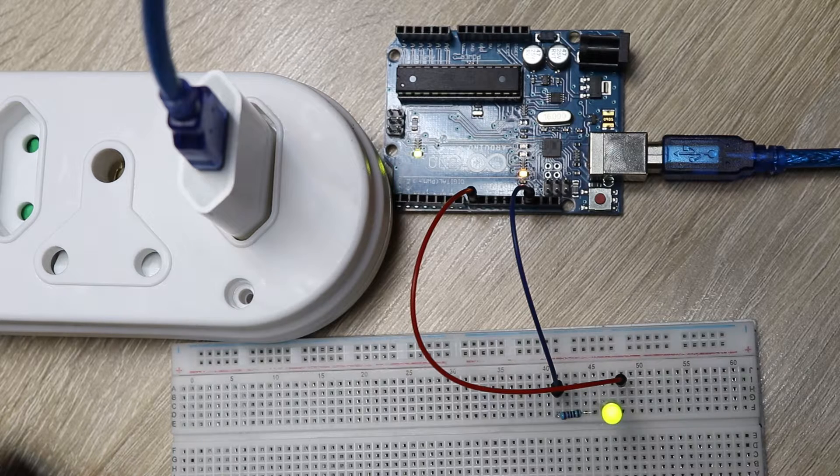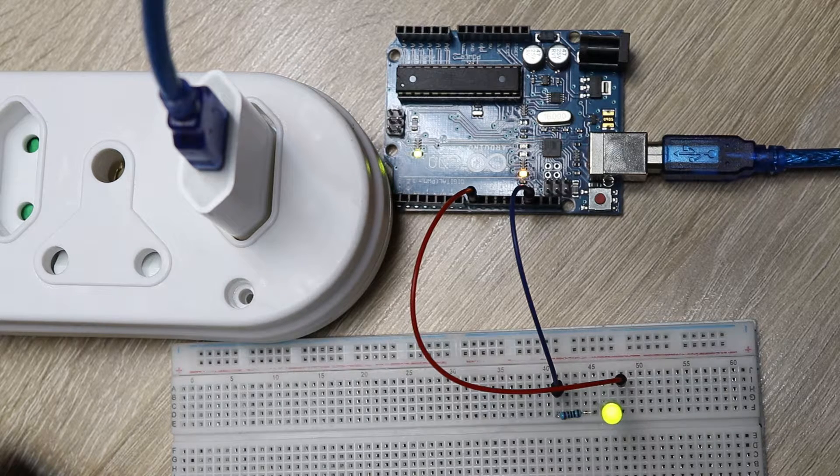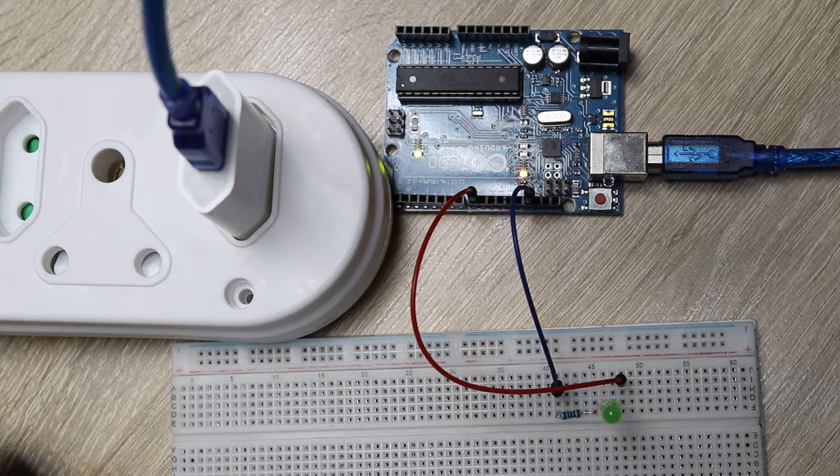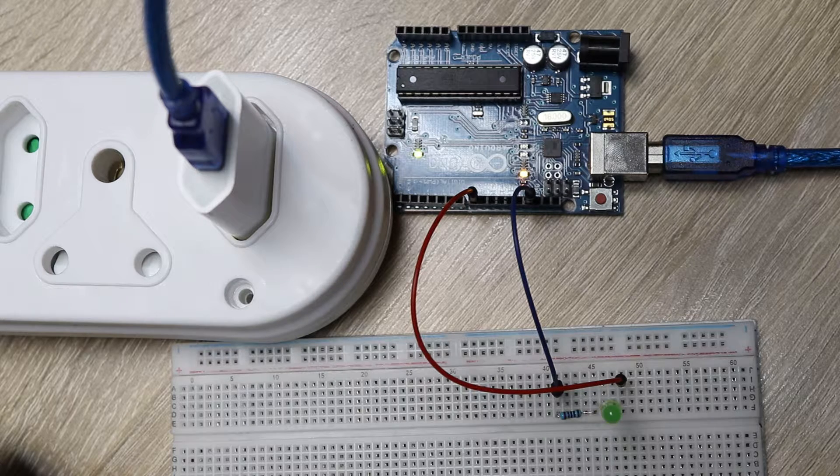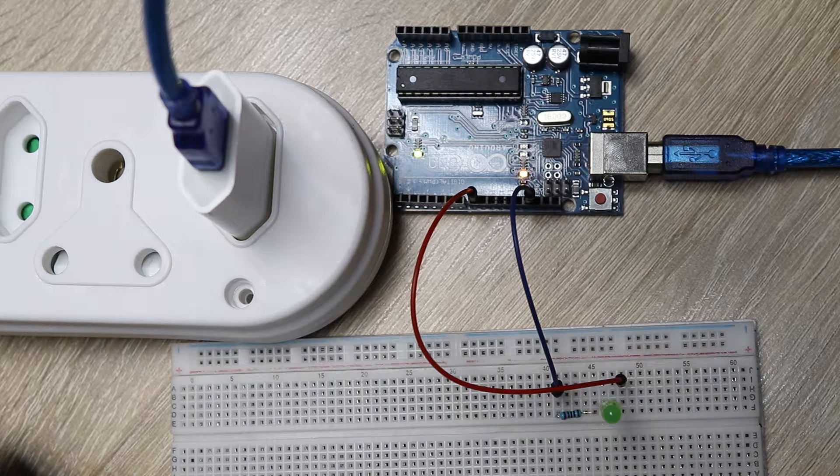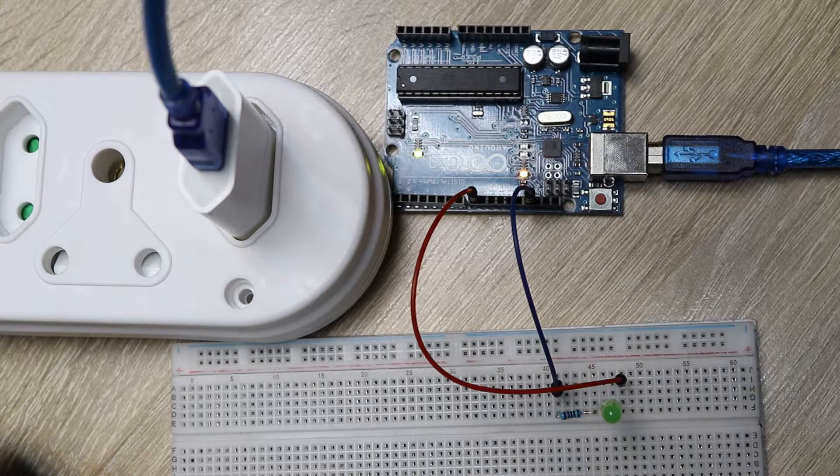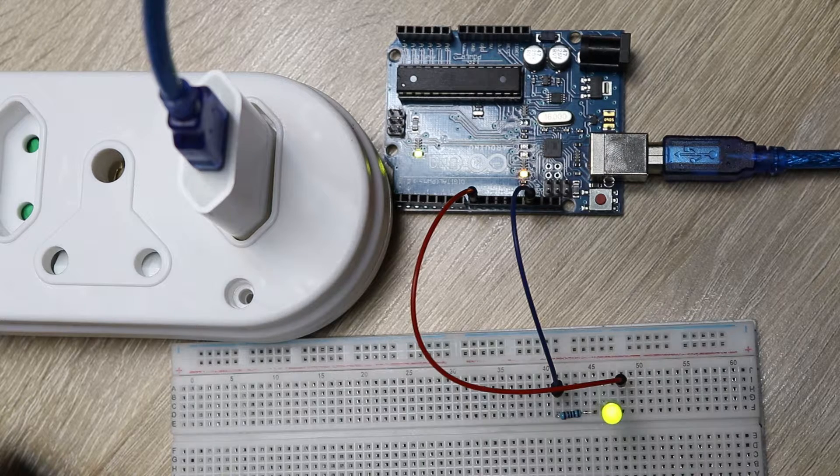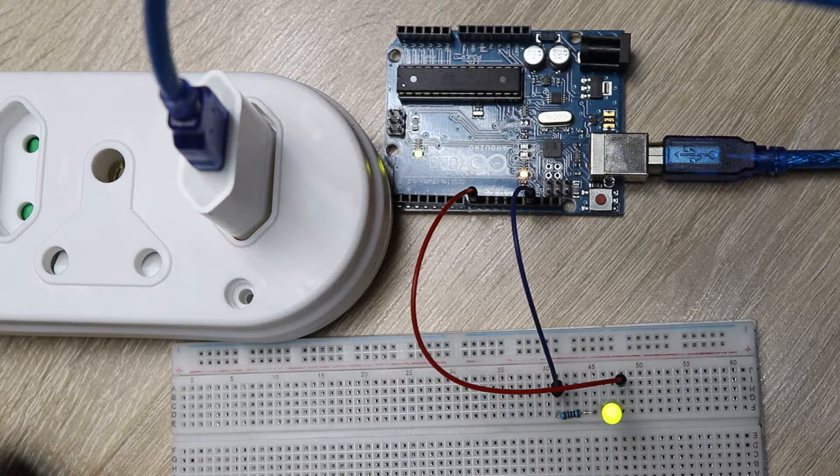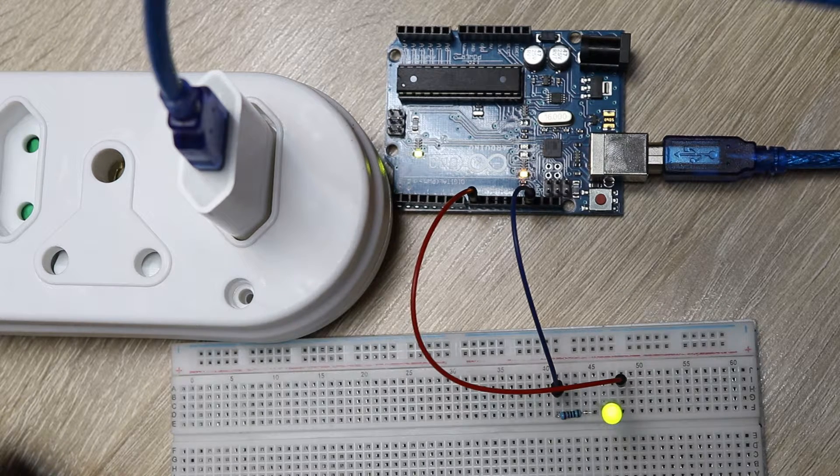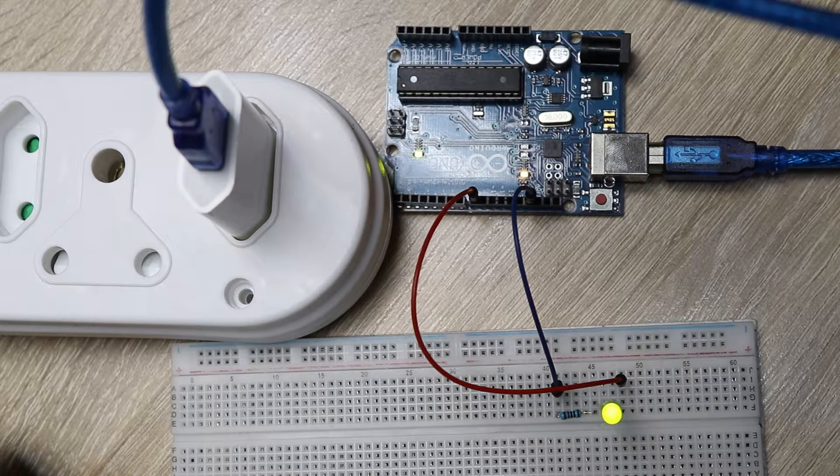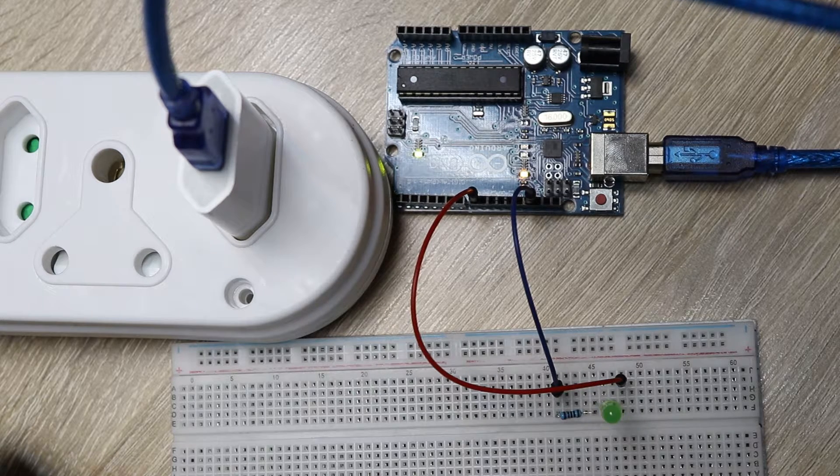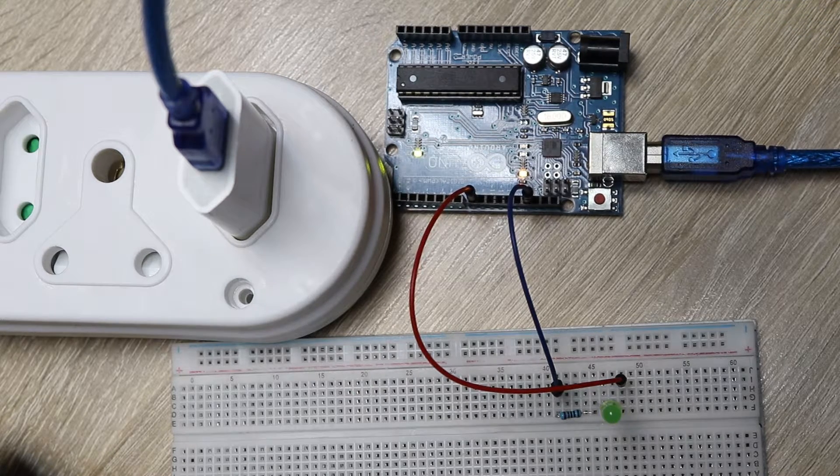So essentially, the computer is just used to power up the Arduino at the start and then write the program to it. And then afterwards, you can put it anywhere as long as it has power. You can even connect it to batteries. As long as it has power, it'll still run the same program.